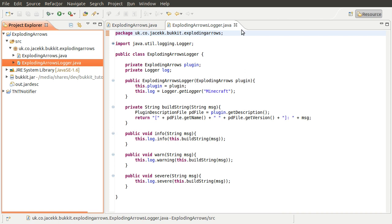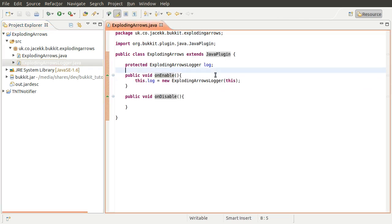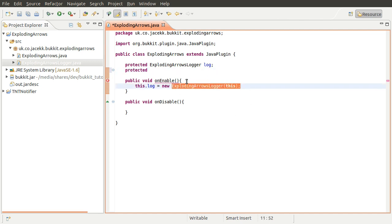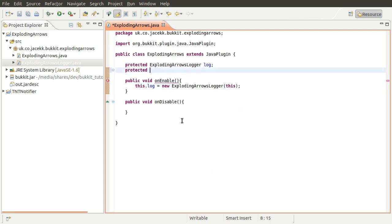The first thing we'll do is create the command toggle system. We can't just change one variable because it needs to be per-player - if one player turns it on, we don't want every arrow on the server to explode. So we need to store a list of player names, and if the player is in that list, their arrows will explode. We'll make this a property of our main plugin class so we can access it from our listeners and command handler. We'll create a new protected variable - protected means only classes defined within this class can access it, not other plugins.